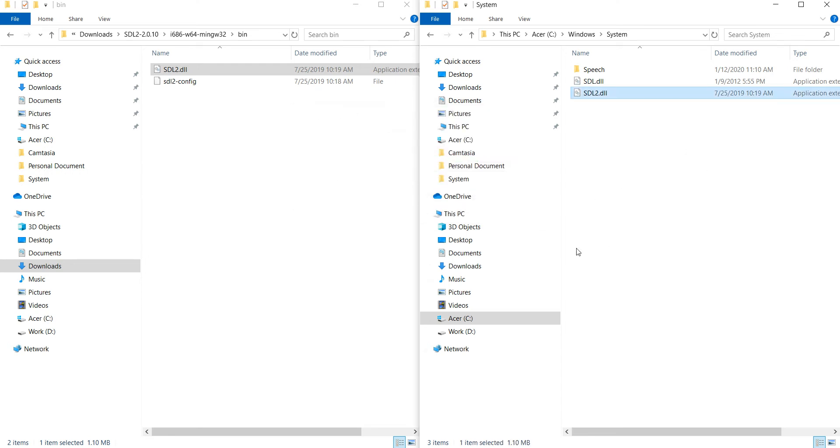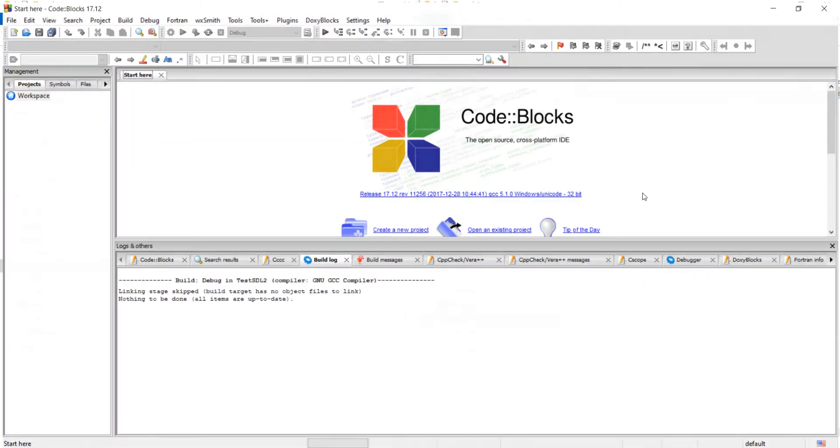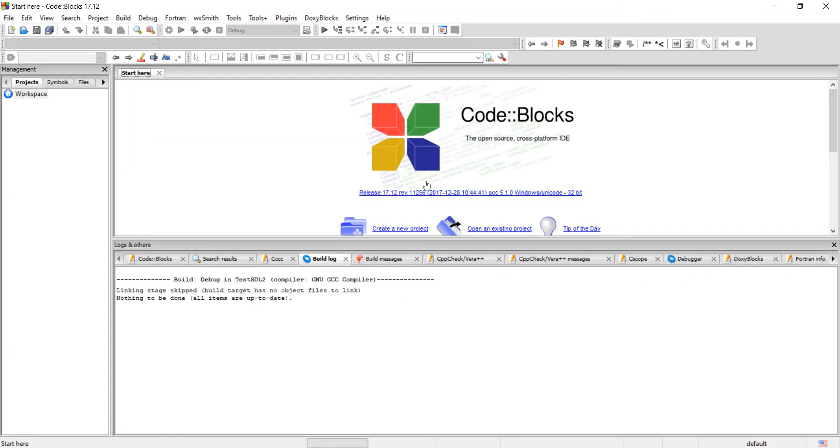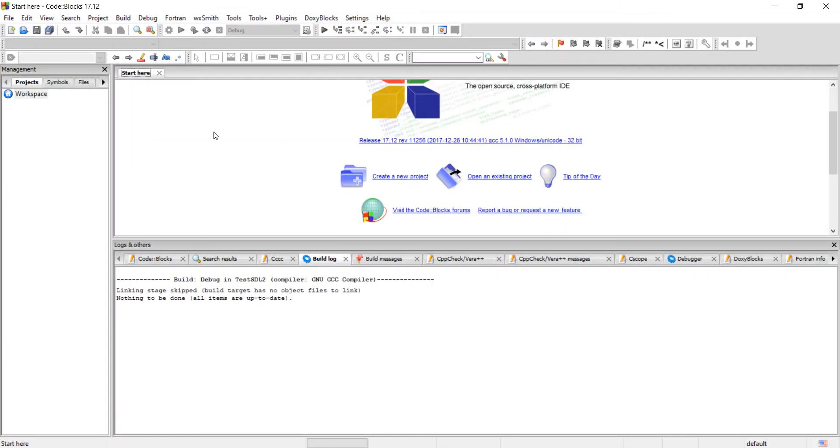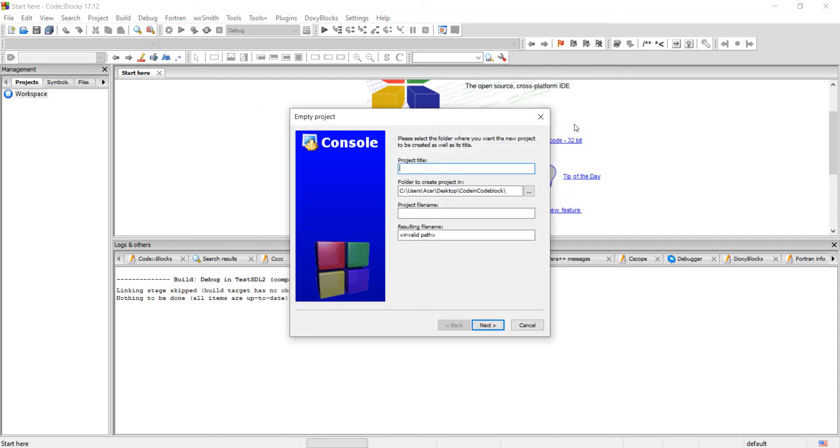Copy. Now everything is ready to create the first SDL project. Now go to Code Blocks, create new project, select empty project, and give the project name.